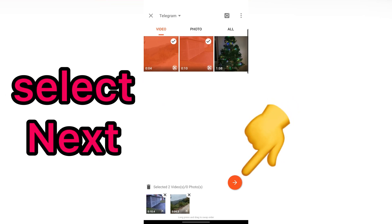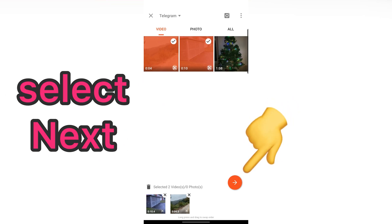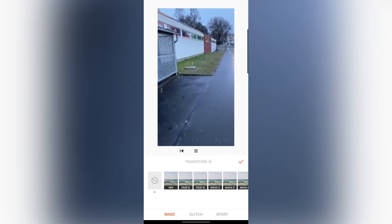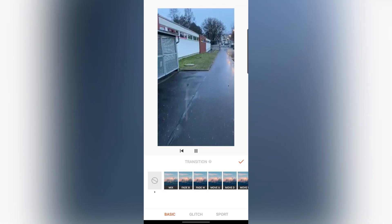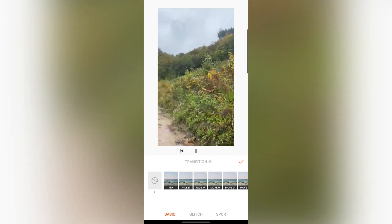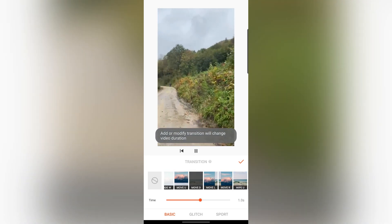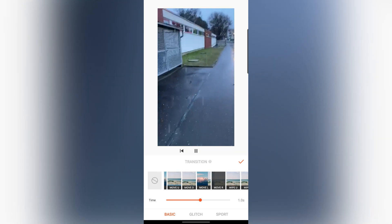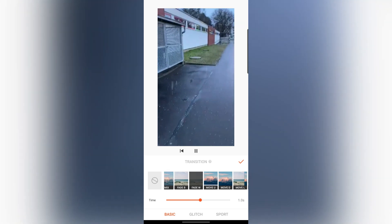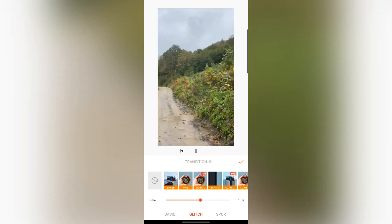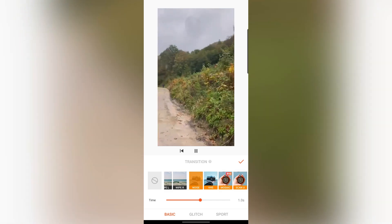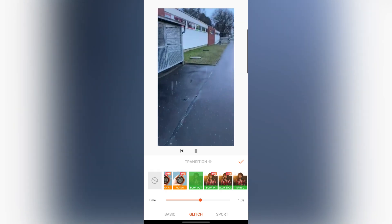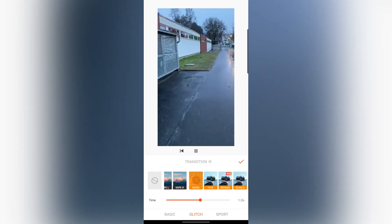Then, tap on Next. After that, select Switch Mode. There are a lot of switch modes here. For example, you can choose Move D, Move R, or Fade, or let's go to Glitch or Sport. After you choose one of these, select Done.